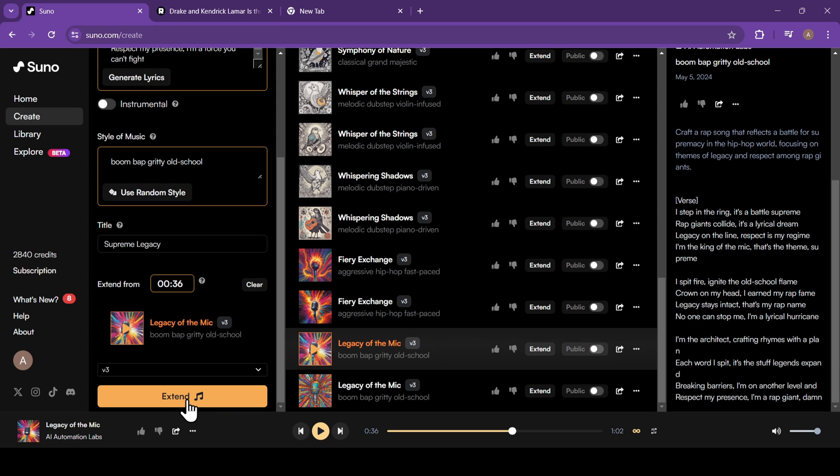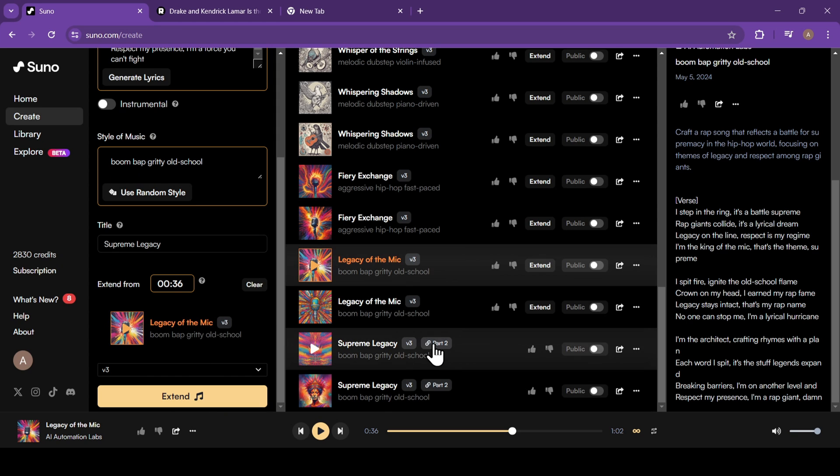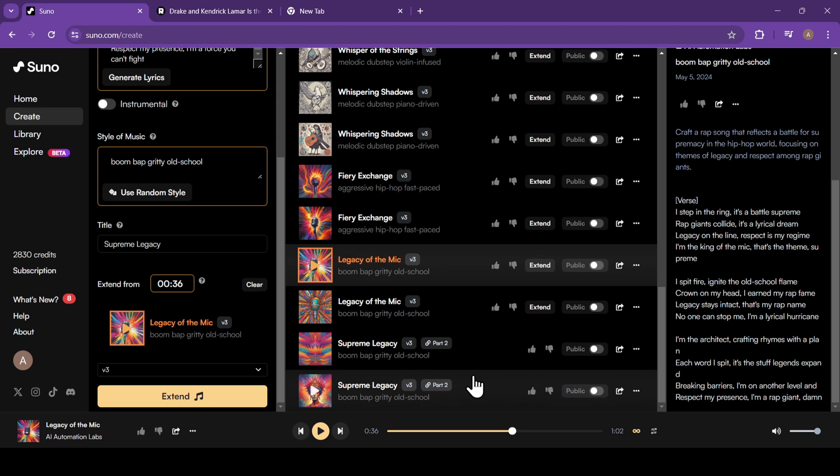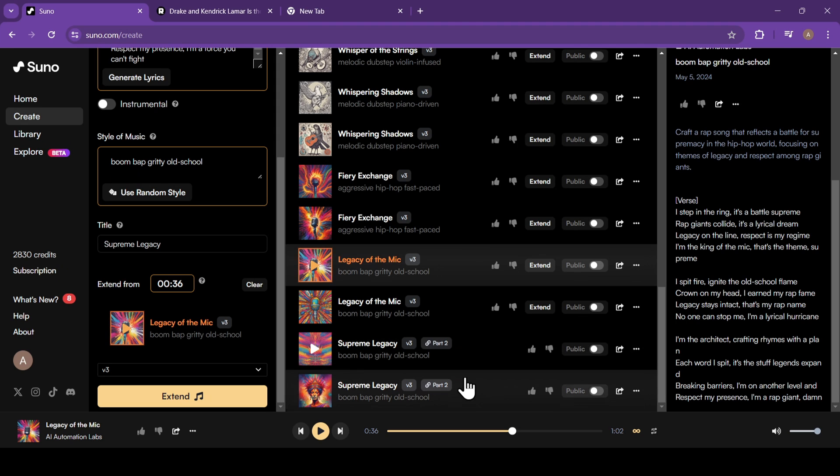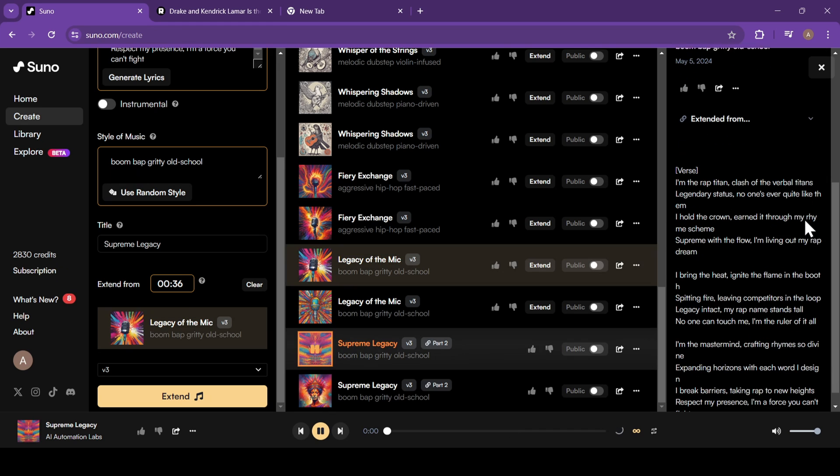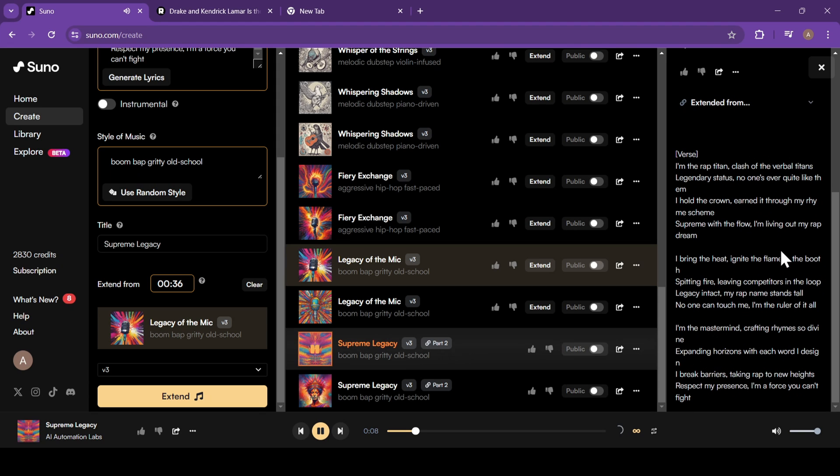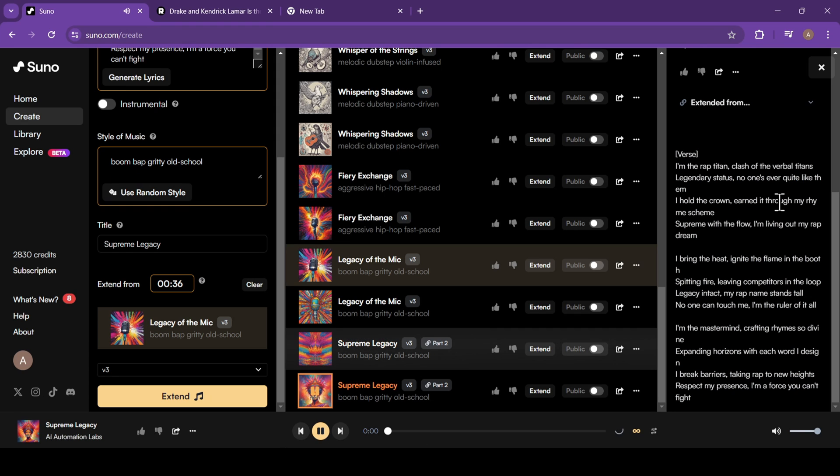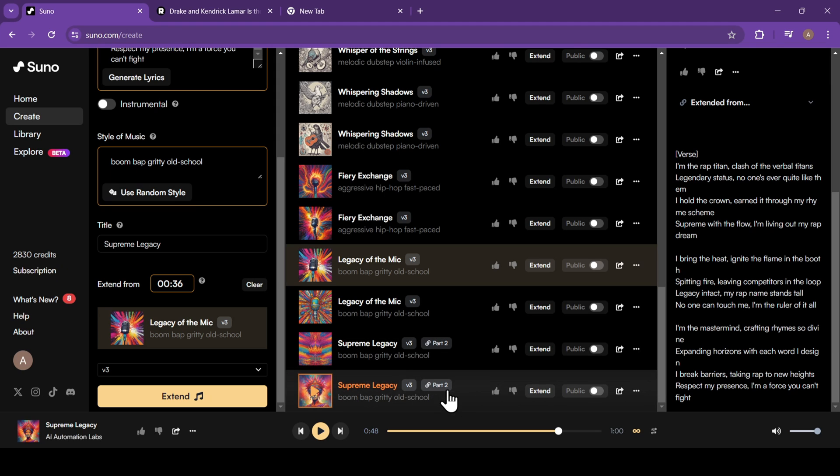Extending from 36 seconds, let's click on extend and see what we get. The AI has extended our song and gave us two new continuations. You can see the label part two on them. Let's play it and check it out. I like this one more.